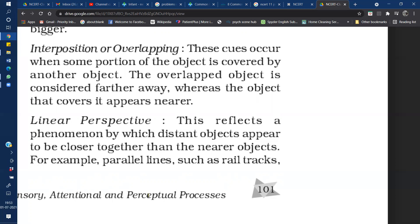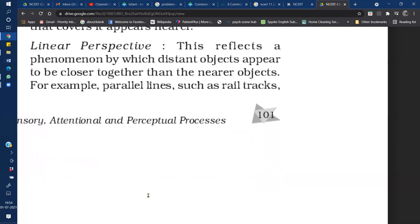The next monocular cue is Linear Perspective. Linear perspective is a phenomenon in which two parallel lines, as they go farther from us, appear to converge or come closer together. For example, railway tracks or parallel lines are a classic example. If you observe railway tracks carefully, although both tracks maintain a fixed distance from each other, the farther away you look, the closer they appear, and at a certain point they seem to meet — this phenomenon is called linear perspective.